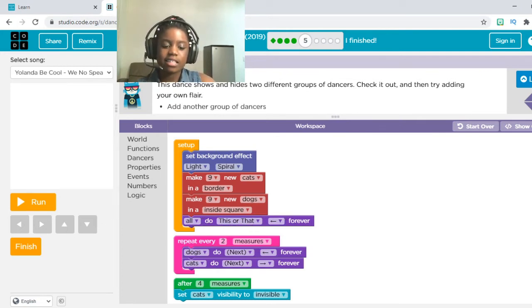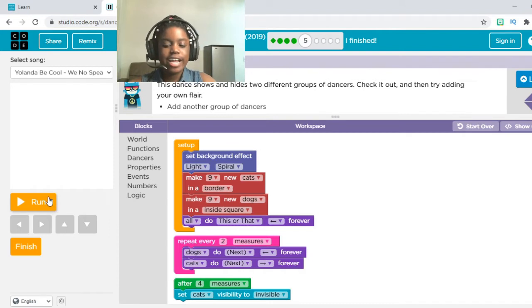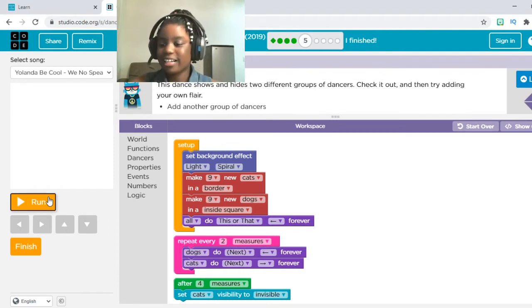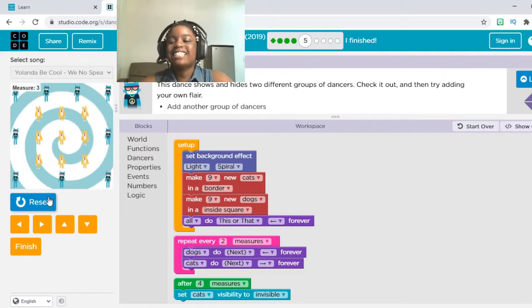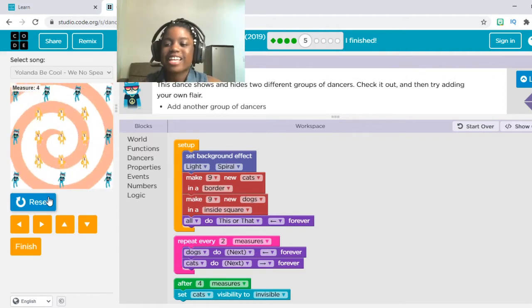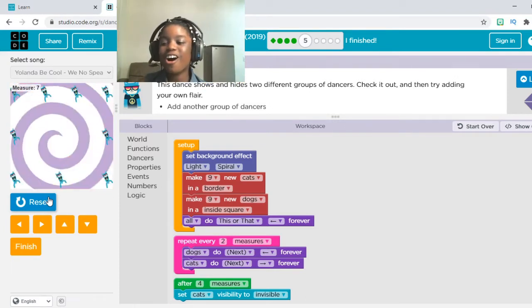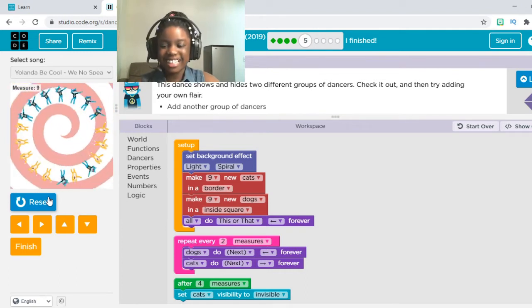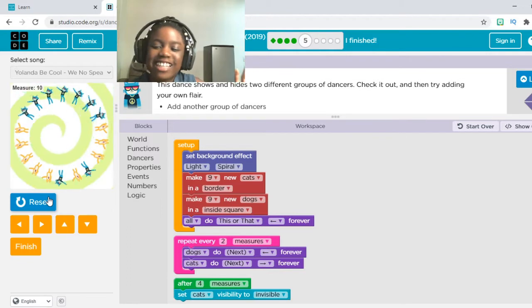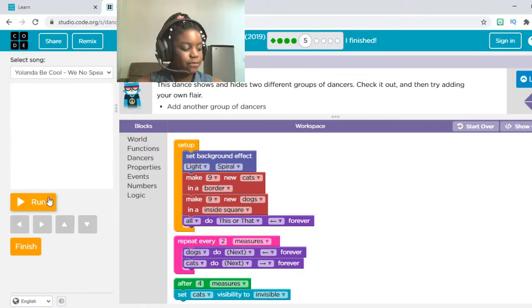So without further ado, let's press Run, guys. Let's press Run in three, two, one. As you can see, they are all doing This or That — the dogs are inside of the square and the cats are in a square. And now they're invisible! Oh my gosh, they're invisible! Now the dogs are invisible too. I just love this. Anyways, let's press Finish now.